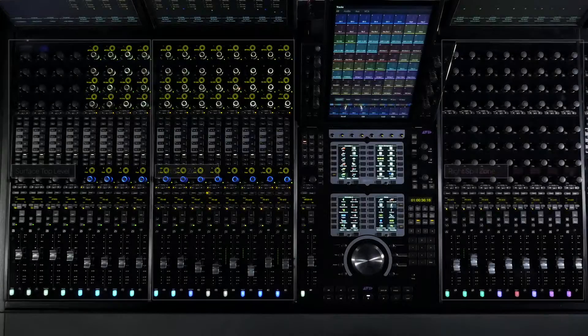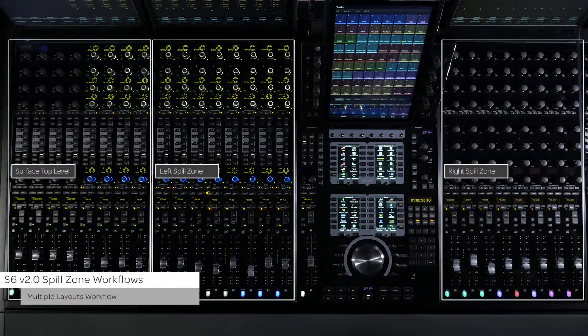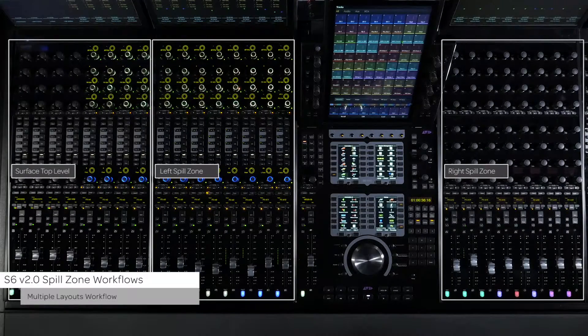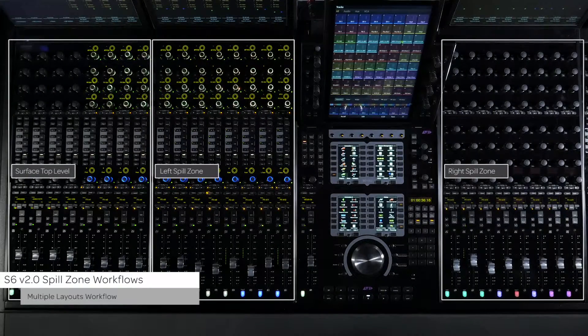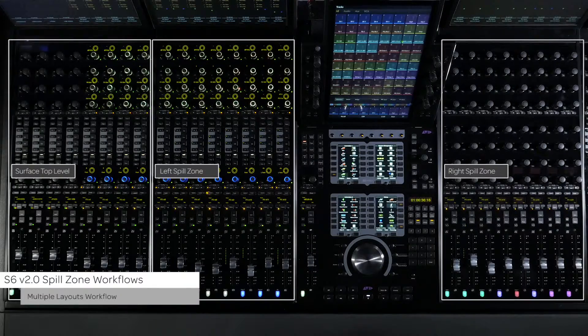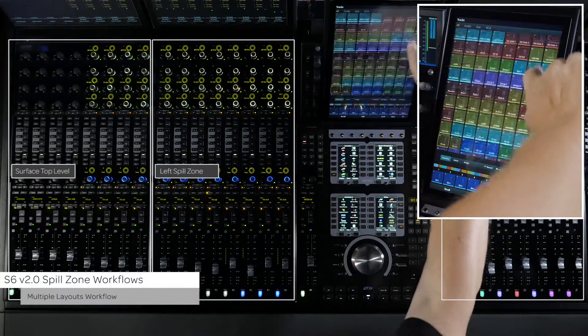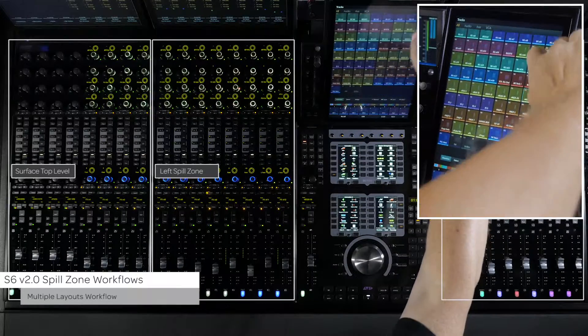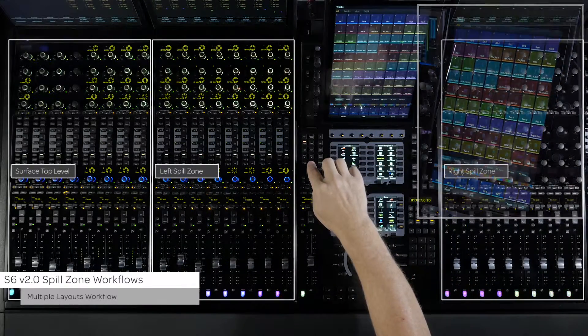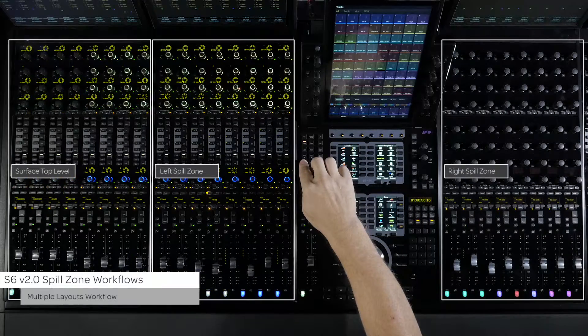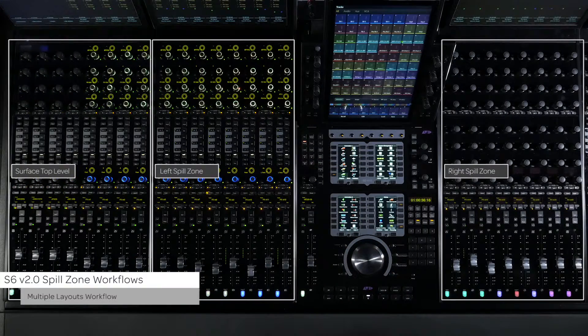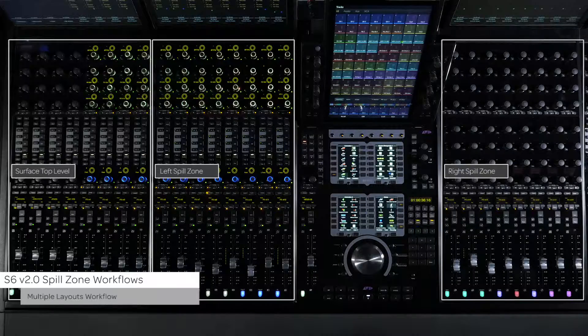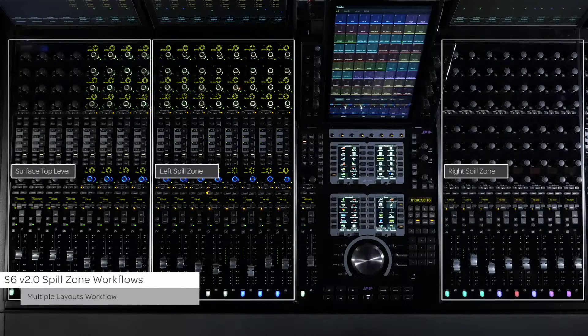When working with large post sessions, templates are created to recall complex session routing and consistent track naming. When working with these templates, it is critical to bring up chains, effects returns, and subgroup masters quickly without having to bank around the surface looking for them. Creating layouts of these track types streamlines the workflow. And now being able to quickly recall layouts into either the left or right spill zones helps refine this workflow even more.